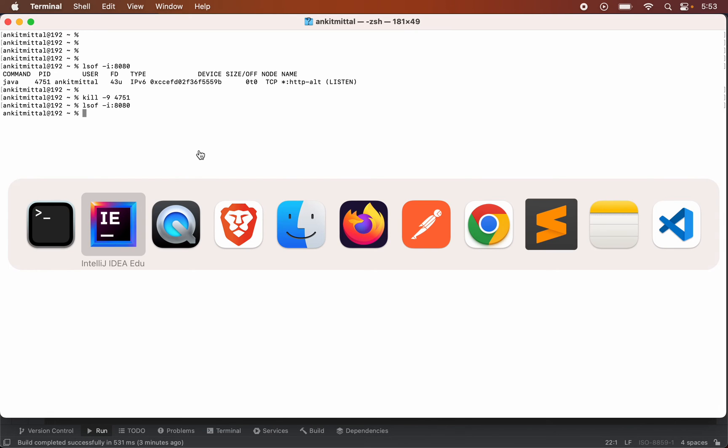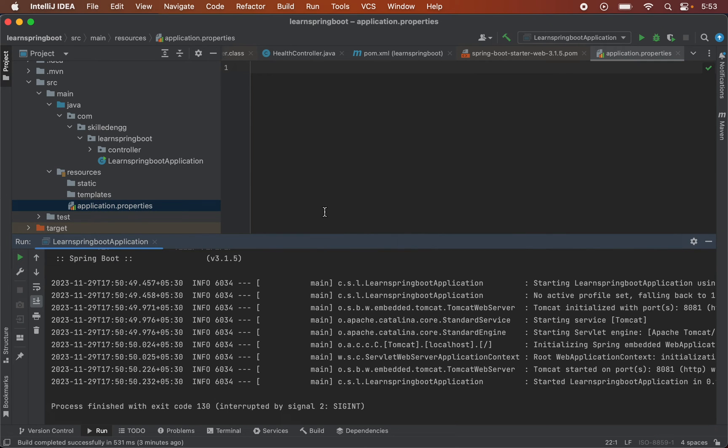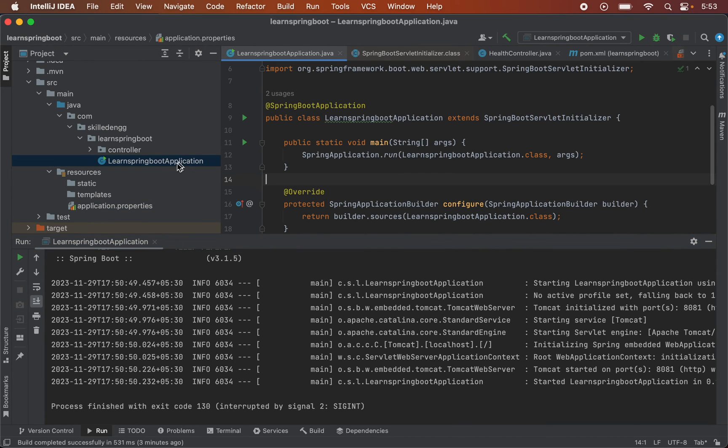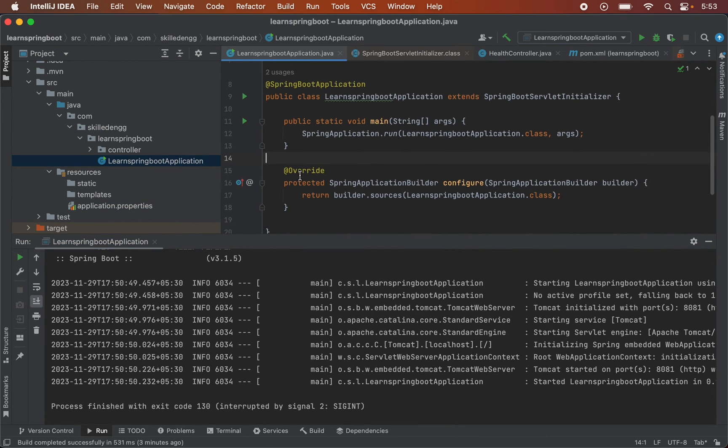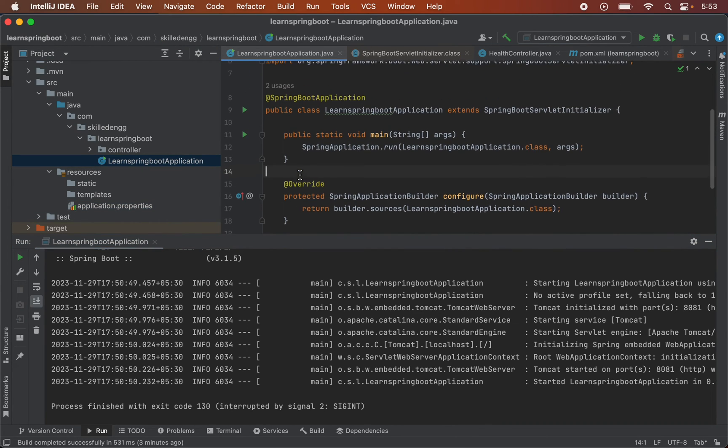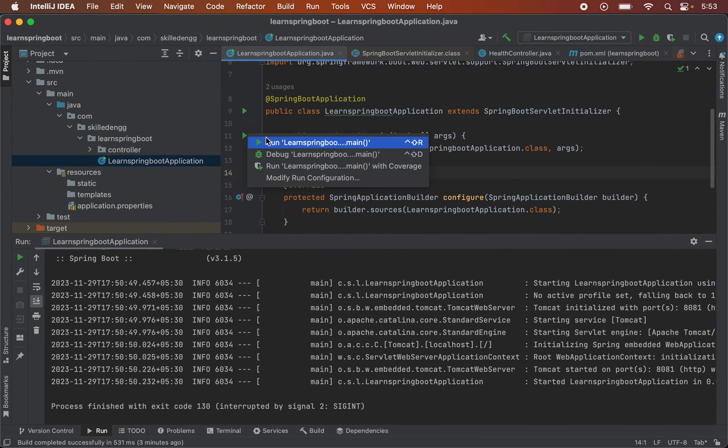So if I try to run the application again, it should work. So let me go to this particular file and if I try to run this, as you can see the Tomcat is started successfully and which is on the 8080 port.